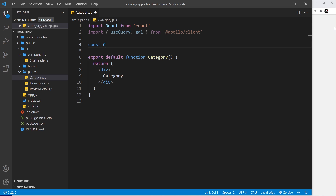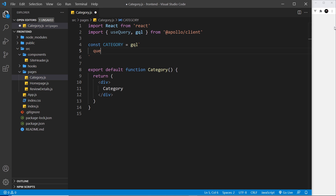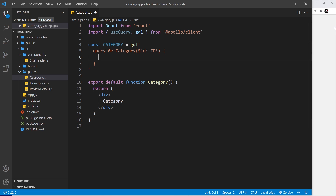Next let's make the query. I'll say const and call it category, set it equal to gql, then a template string. Inside we make the query — we'll call it getCategory. We're going to use a query variable for the ID: parentheses, take in an $id of type ID with an exclamation mark so it can't be null. Inside we request a single category matching that ID variable.